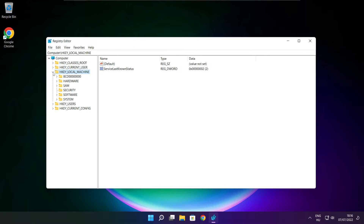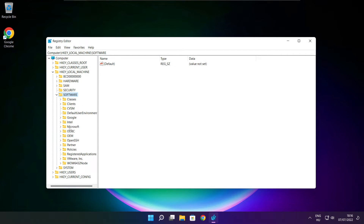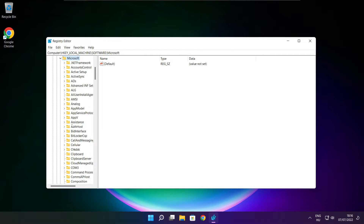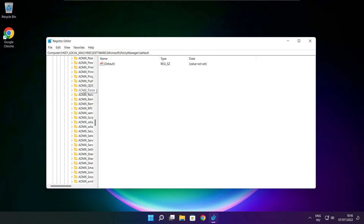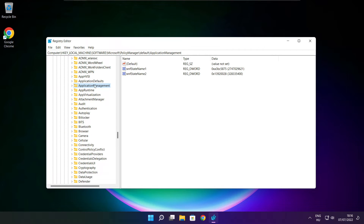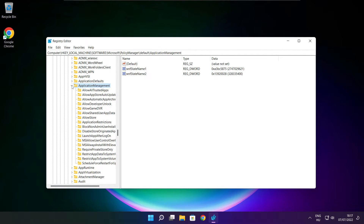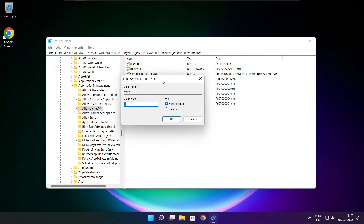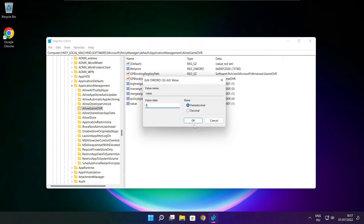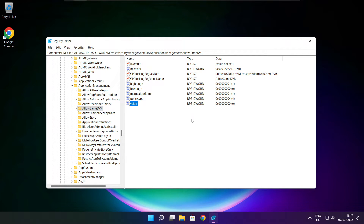Select HKEY_LOCAL_MACHINE, select Software, select Microsoft, select Policy Manager, select Default, select Application Management. Select Allow Game DVR and select the value. Type 0 and click OK. Close the window.